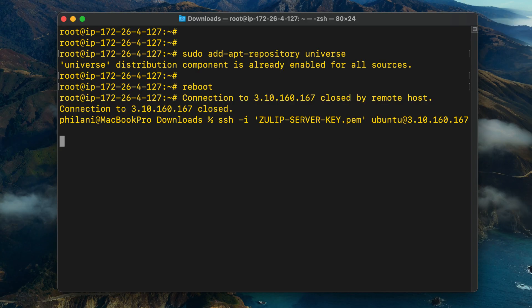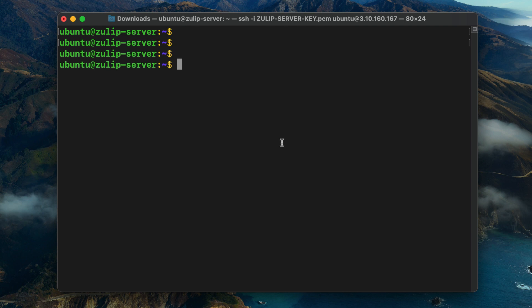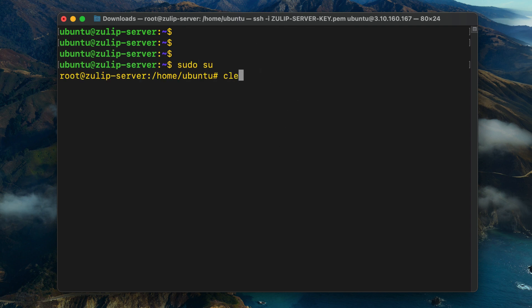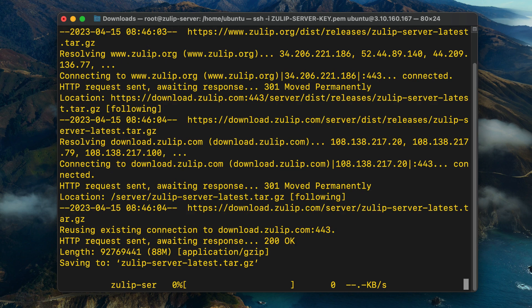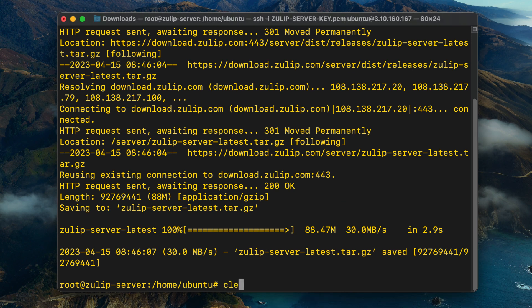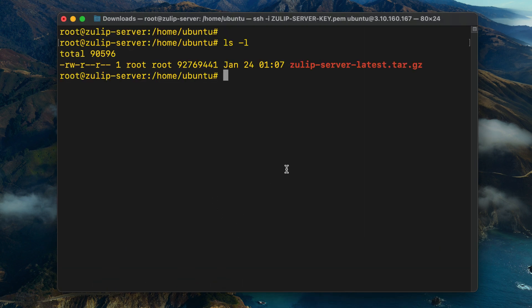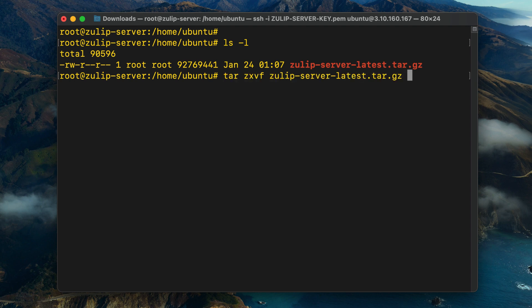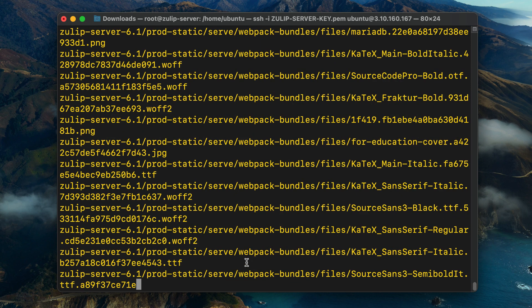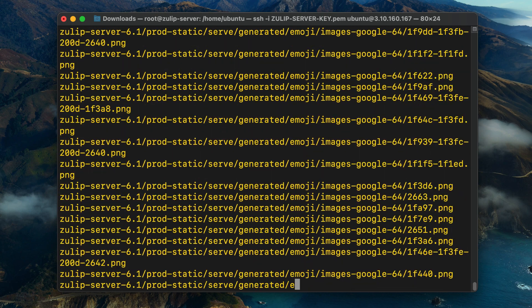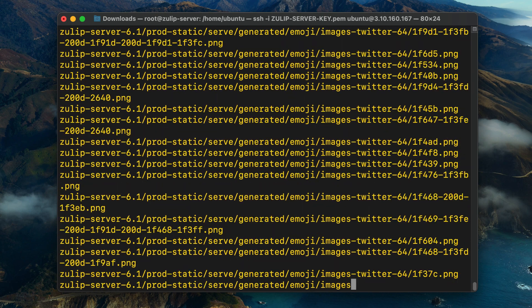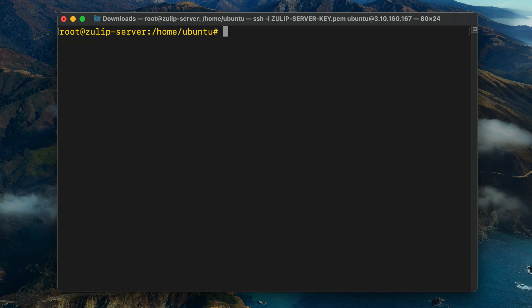I'm going to reconnect to the Linux Ubuntu instance and change to the root user. Then I'll execute the command to download the Zulip installation archive file. Once that's done, if you run the ls command, you'll see that we've got that zulip-server-latest.tar.gz file. Next, I'm going to type in a command to extract this file. Type in tar zxvf and then specify the file name for the archive file. As you can see, the extraction process is now in progress.